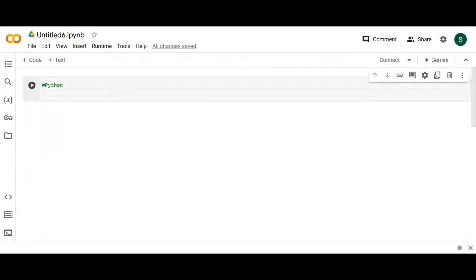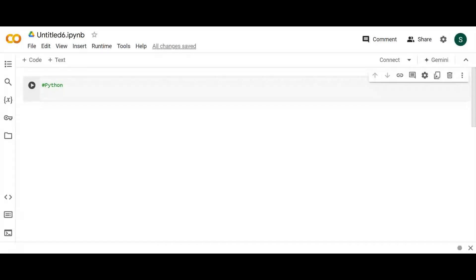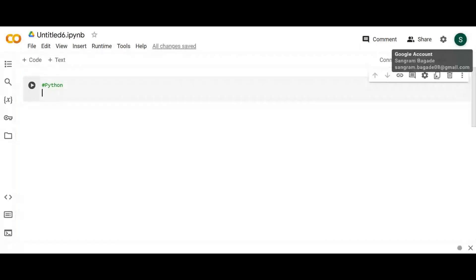The best part of using Colab is that you can access it from any device. If you install Python locally through PyCharm or Jupyter, the drawback is that they are locally installed — you need a local system. Suppose you're at an interview and want to recall concepts or code, you need your system with you. Colab gives you the flexibility that you only need your email ID — a Google email ID is mandatory, not a Rediff or Outlook mail.